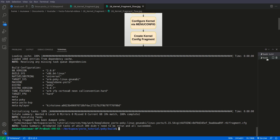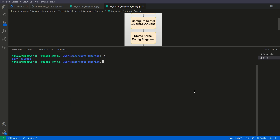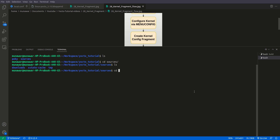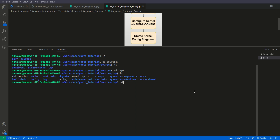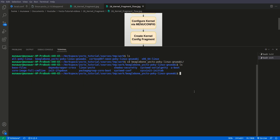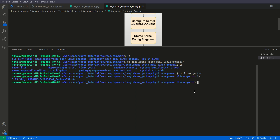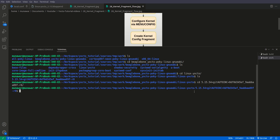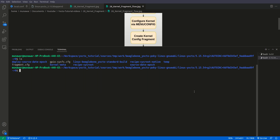Now let us go to our sources directory. Here we are in sources, then in tmp, then in work. Inside work we will go to BeagleBone, and here in linux-yocto inside the folder — and here you see we have a fragment. This fragment is called fragment.cfg.